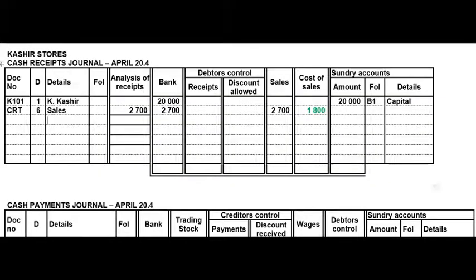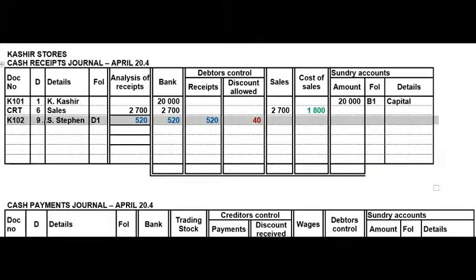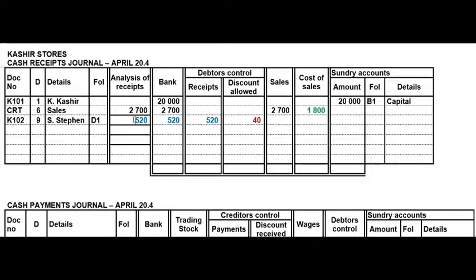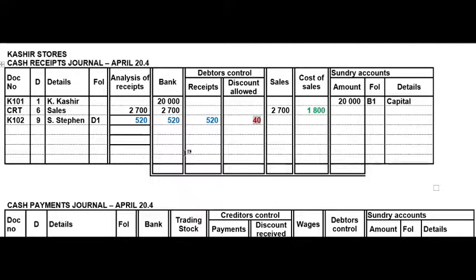In the CRJ we'll give him a receipt because he paid us with a cheque. He only paid 520 rand — that's the value we'll put in bank and received from him — but we also granted him 40 rand discount because he's actually settling an account worth 560 rand.